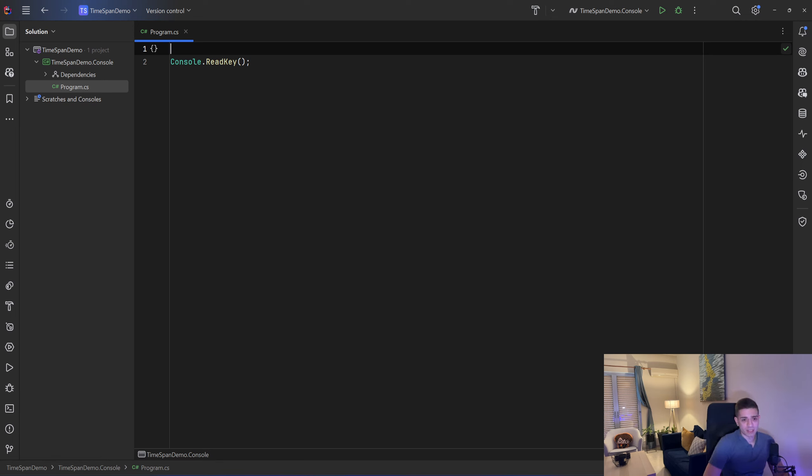So a TimeSpan represents a time interval, so we calculate, we express with that durations.